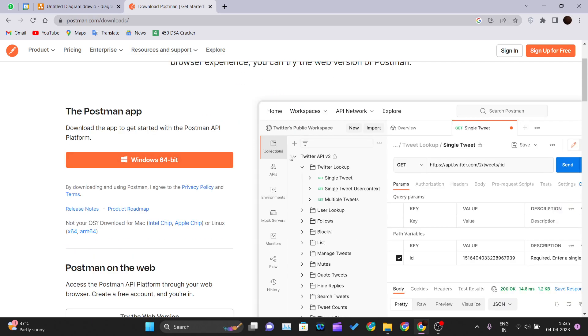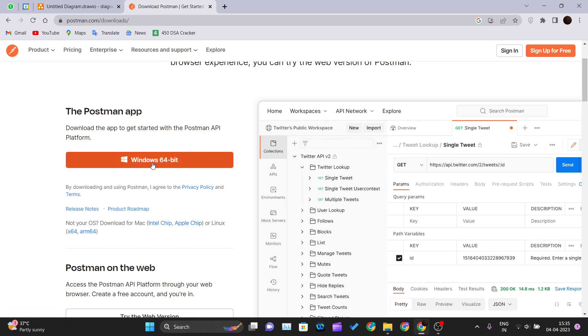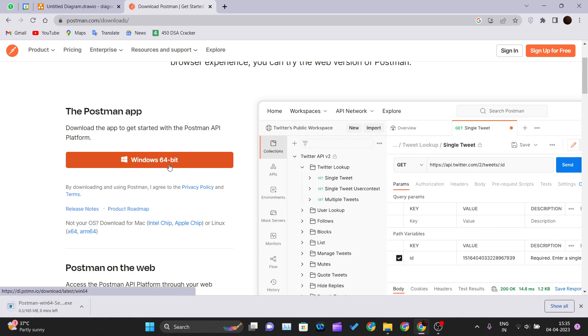There you can see a button Windows 64-bit. It will automatically detect your operating system and suggest you one button. If you are using Apple or Mac device, you can see the Mac OS download. If you are using Linux, you can also see the Linux button as well. Currently I'm using Windows 11, that's why it's showing me Windows 64-bit download.